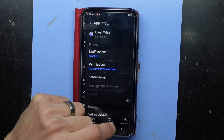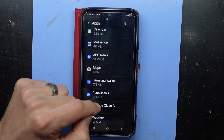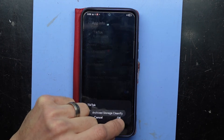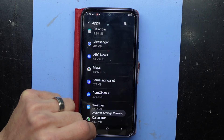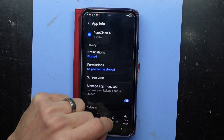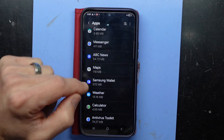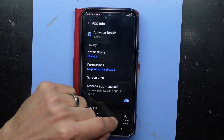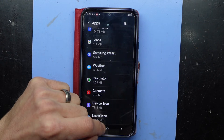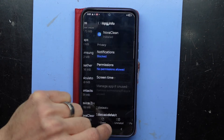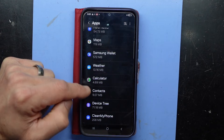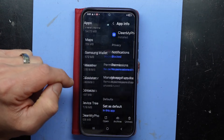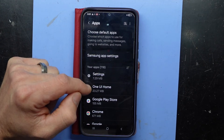'Cleaning suite,' 'cleaning AI,' 'AI cleaning,' 'AI cleaner,' 'clean whiz' — all of these are just junk. 'Pure clean AI' — go away, you're all just junk. 'Antivirus toolkit' — you sound dodgy. 'Nova clean' — go away.